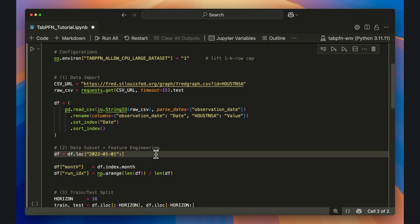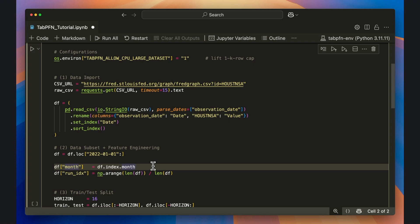And after that, I create two features. First, an integer equivalent of the month of the calendar year.